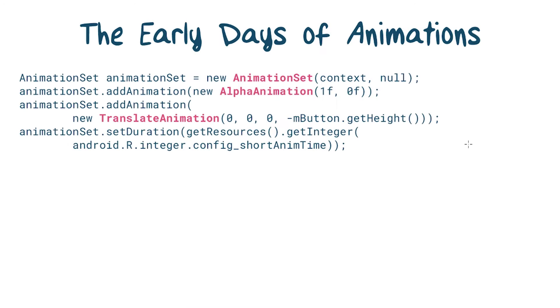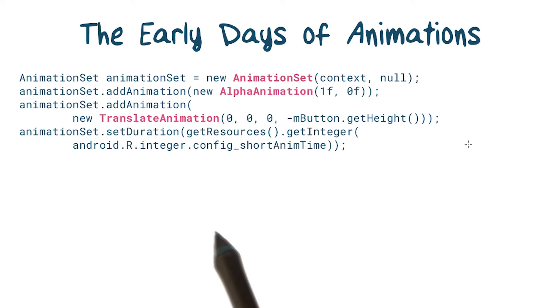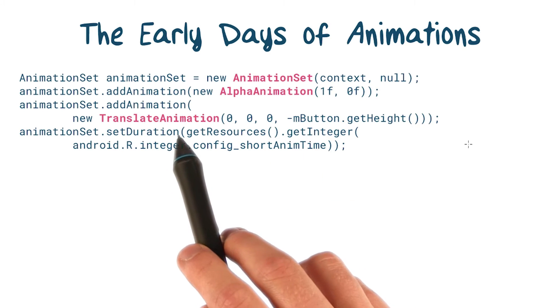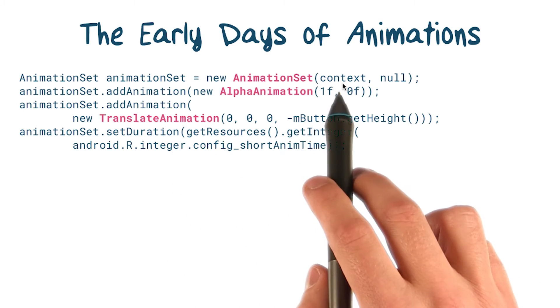And here's the code. First, we create some objects, like alpha animation and translate animation, and combine them together using an animation set.